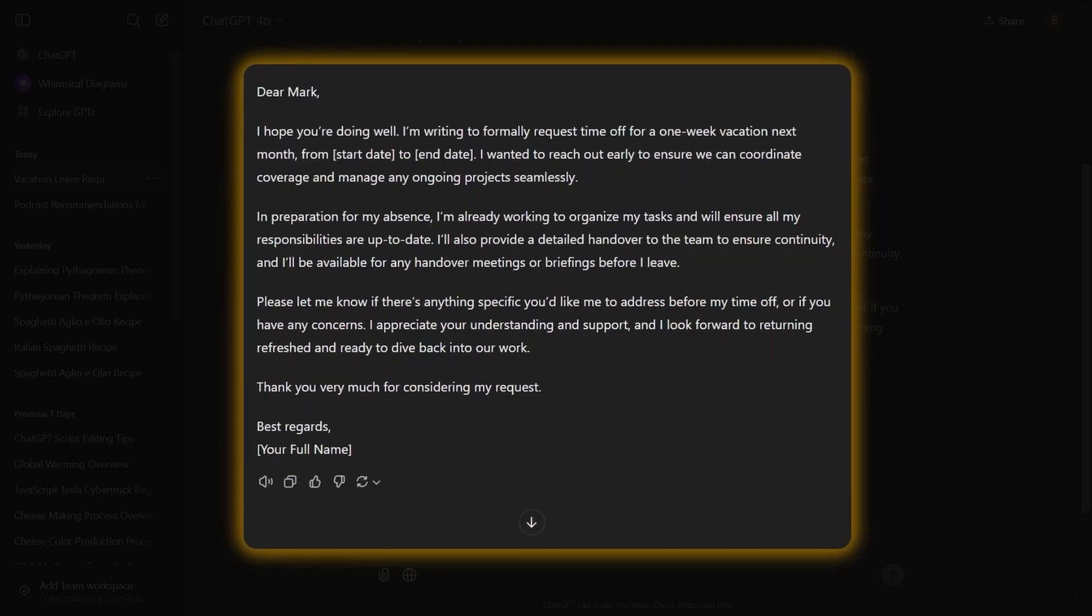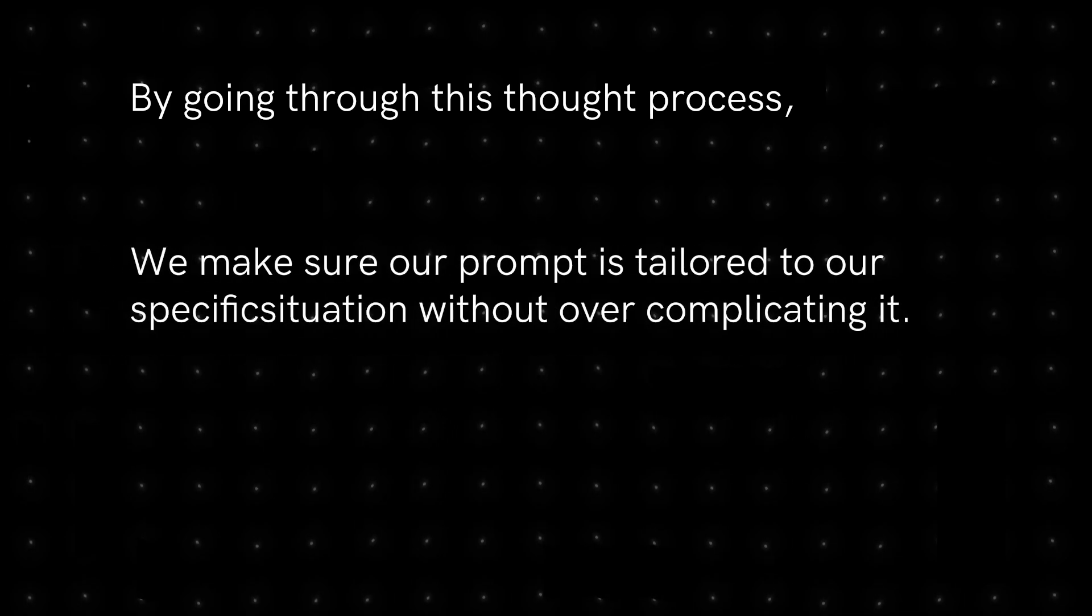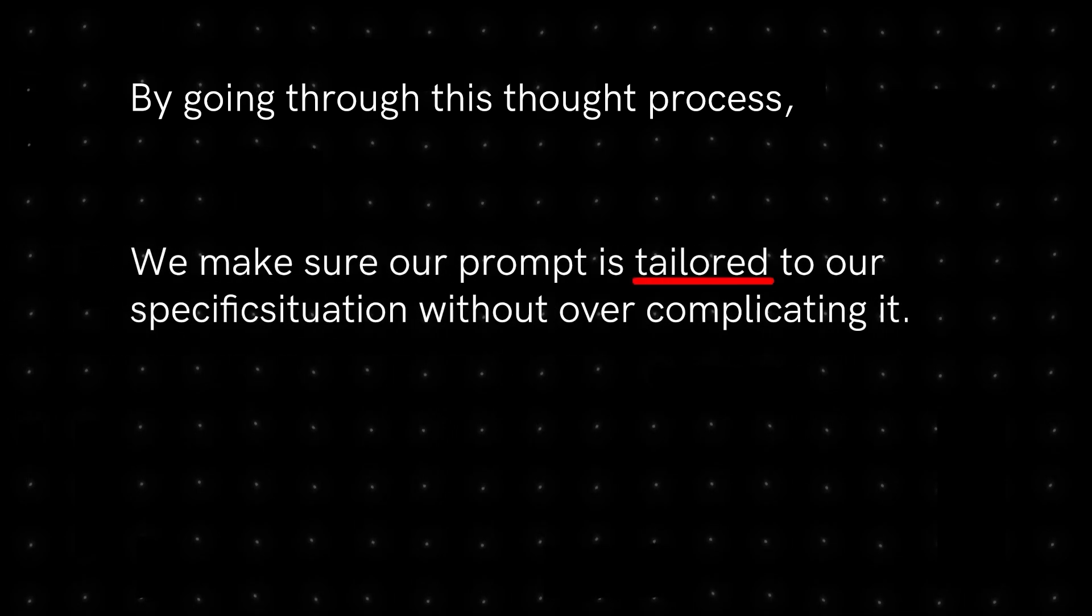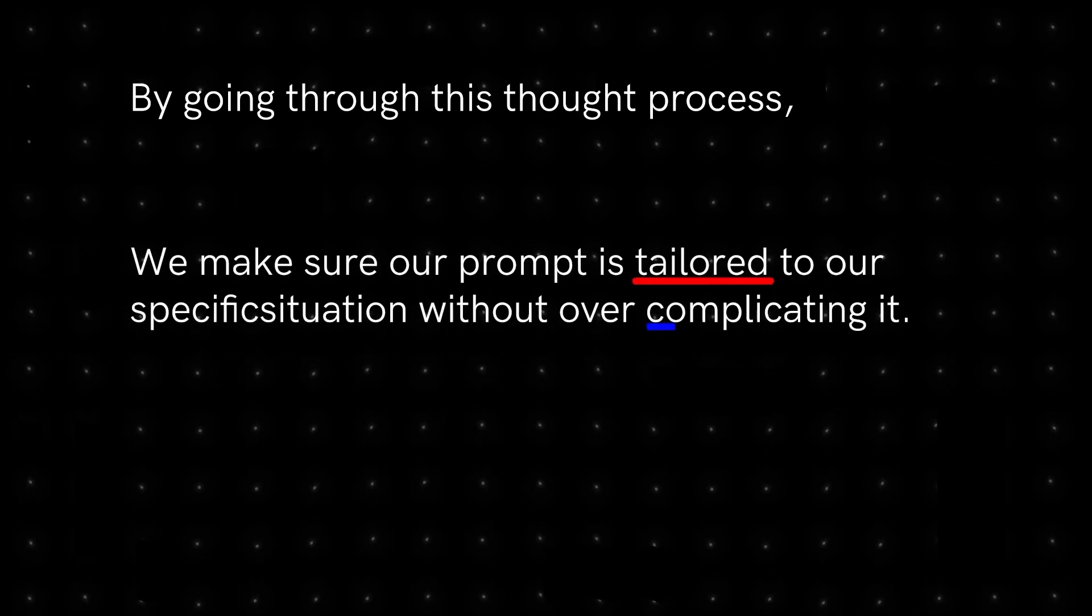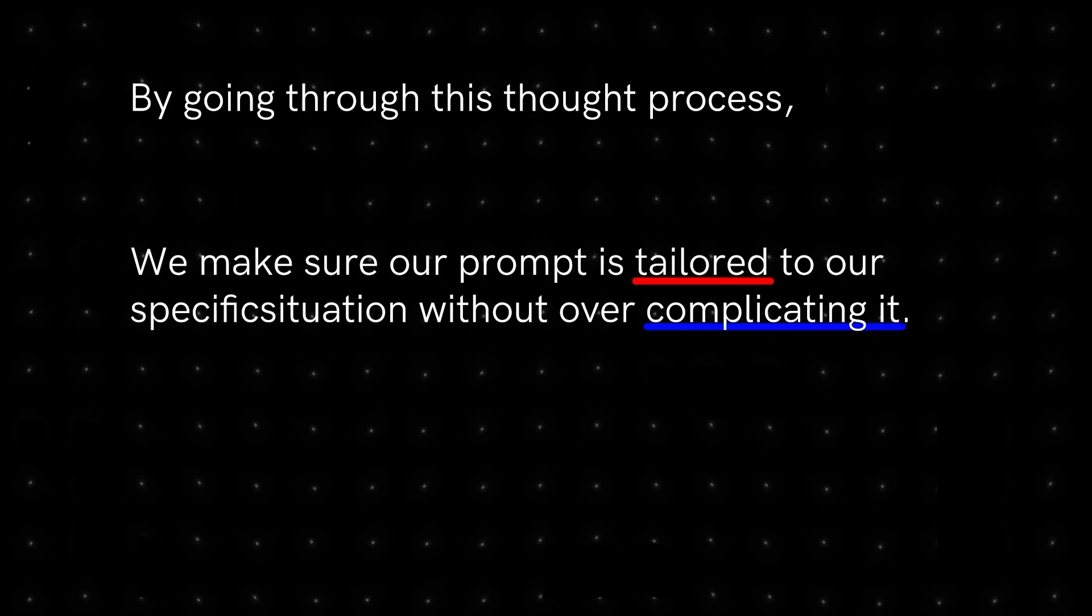Now let's run this prompt on ChatGPT. And boom. As you can see, we got the exact result that we wanted. An email with a good structure, with friendly and business casual tone, that asks our boss for time off next month for our planned vacation.